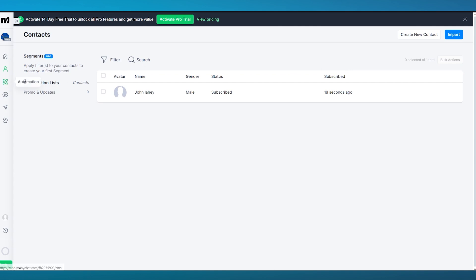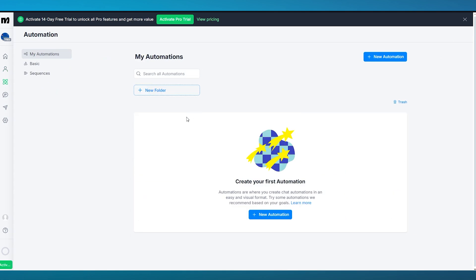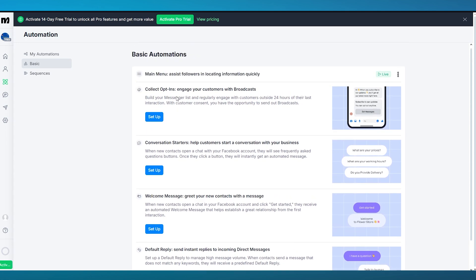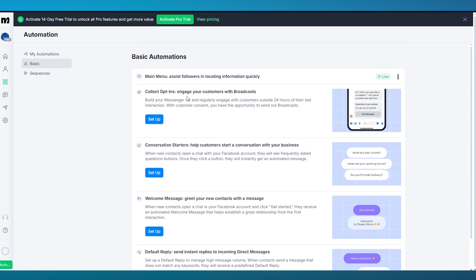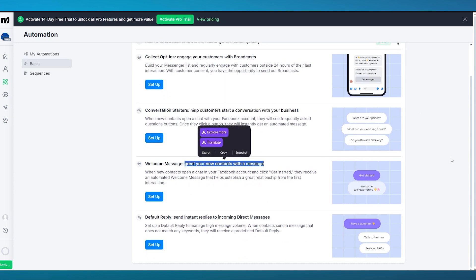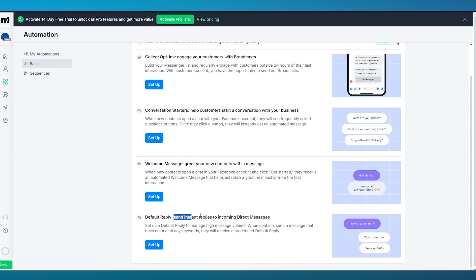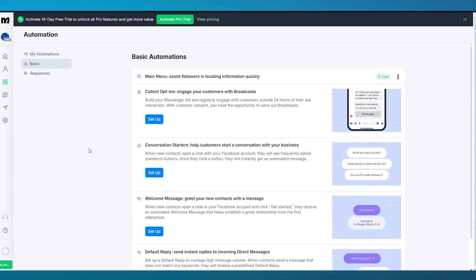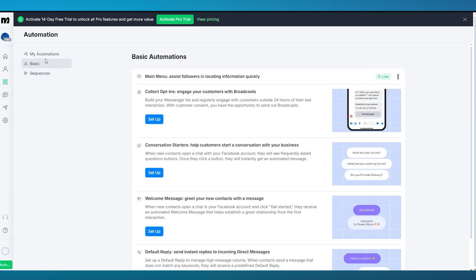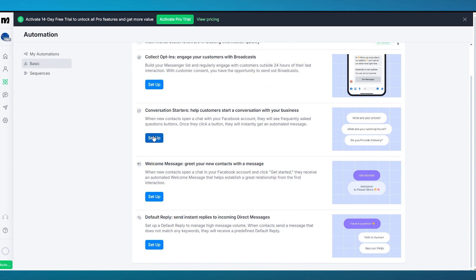Let's move over to automation. What is automation? Automations are where you create chat automations in an easy and visual format. Try some automations that they recommend. They give you proper templates that you can work along with. Currently I don't have any automation, so let's go over to basic over here to actually see automations. You have different things like collect opt-ins where you can engage your customers with broadcasts, conversation starters where you can help customers start a conversation with your business, welcome message where you can greet your new contacts with a message, and default reply where you can send instant replies to incoming direct messages. It's pretty fun and pretty great stuff to have in your social media working space.